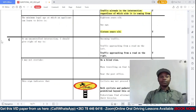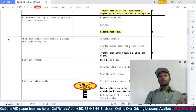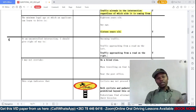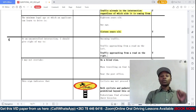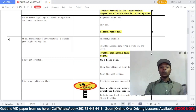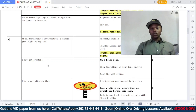Number one says: in an uncontrolled traffic intersection, I should give the right of way to — option A: oncoming traffic, B: traffic approaching from the road on the left, C: traffic approaching from the road on the right. Remember the first road rule which says you give the right of way to traffic approaching from the right. So at an uncontrolled intersection, option C is correct.